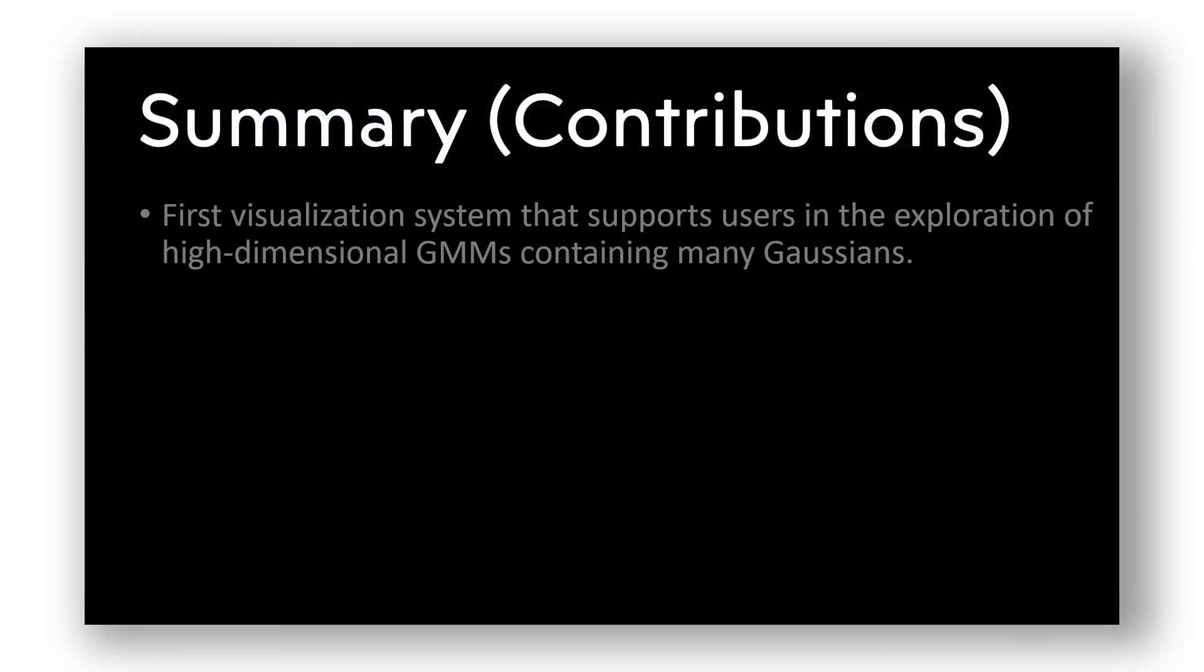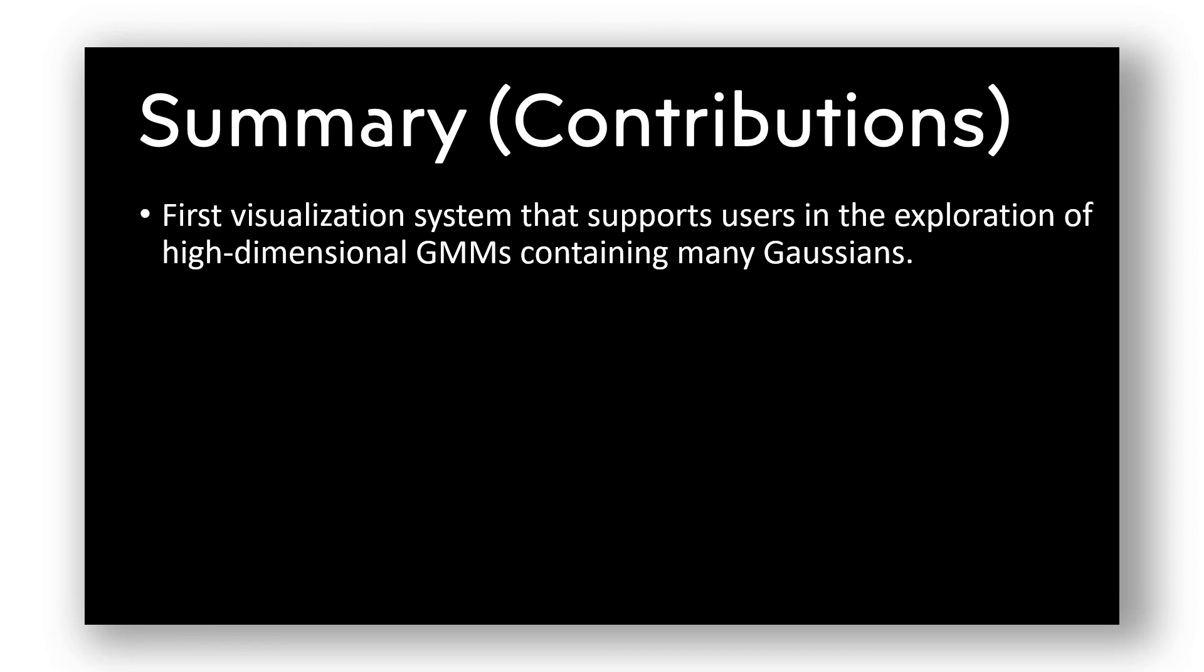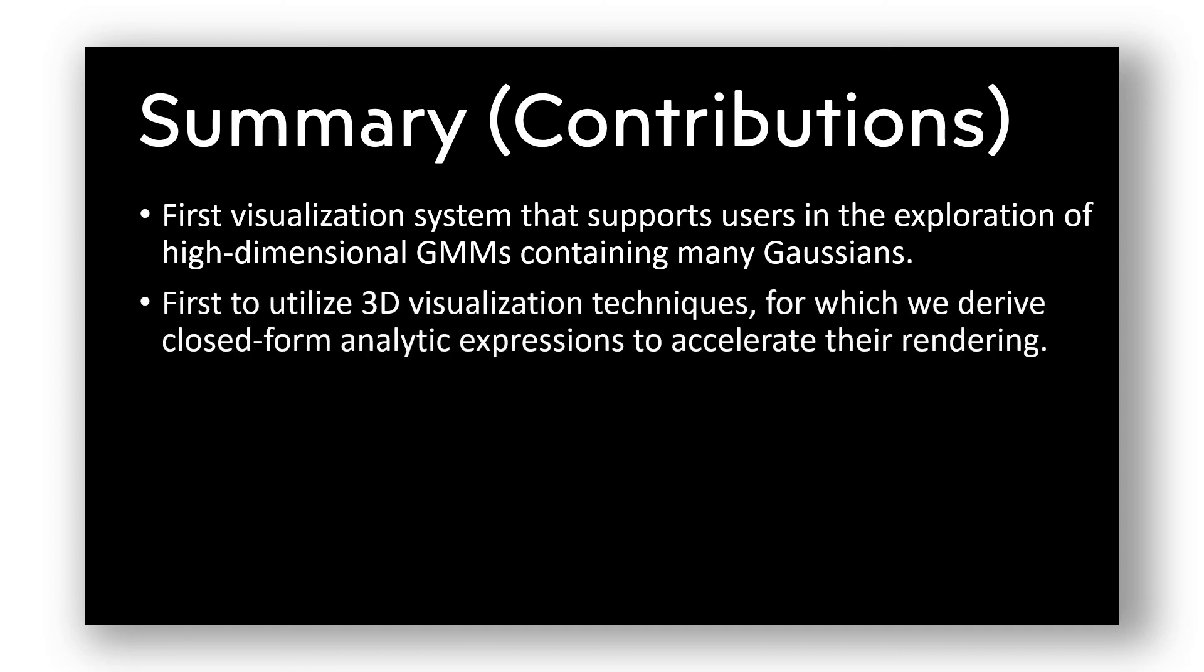In summary, we made the following contributions. We provide the, to the best of our knowledge, first visualization system that supports users in the exploration of high-dimensional Gaussian mixture models containing many Gaussians.